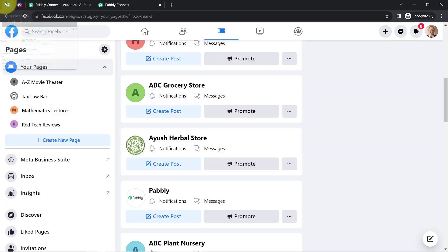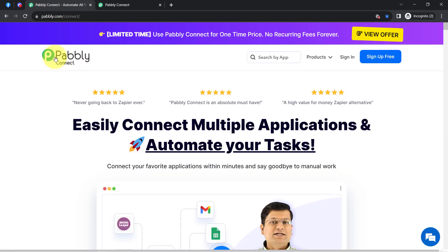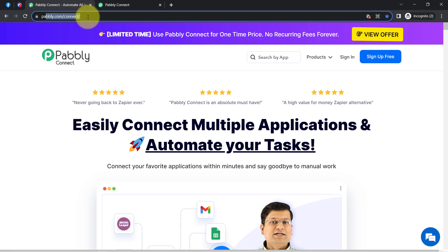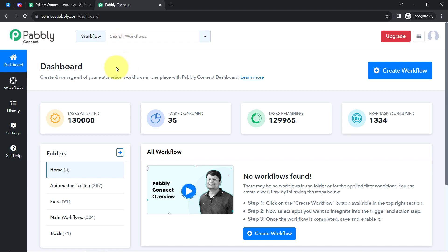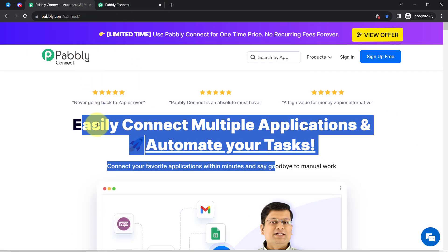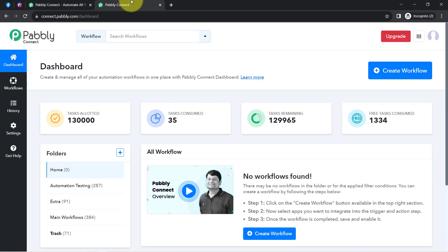To do that, I'll have to build a connection between Facebook and Discord, which I am going to do with the help of Pabbly Connect, which is an amazing integration and automation software. I am an existing user, so I am already logged in. You can create your free account in Pabbly Connect in just 2 minutes from the sign up free button, and in the free account you will also get free tasks to test these kinds of automation.